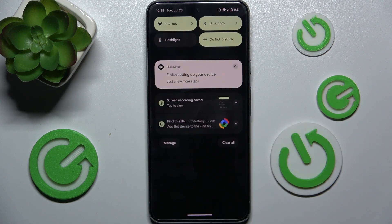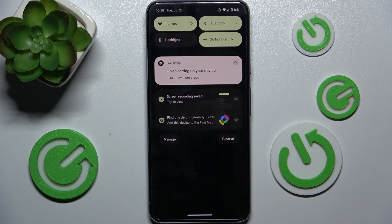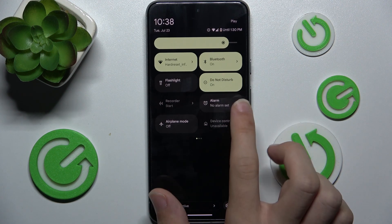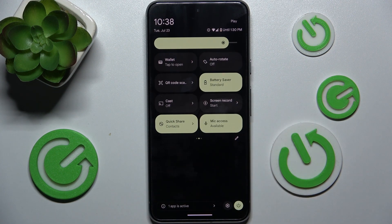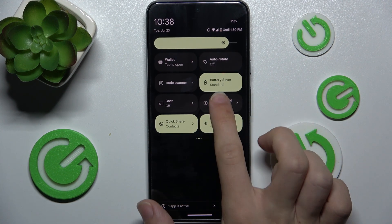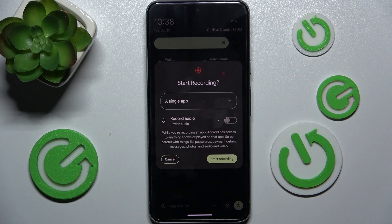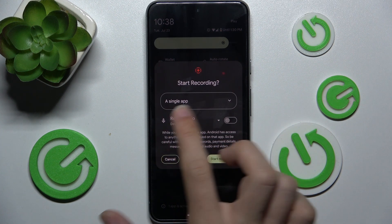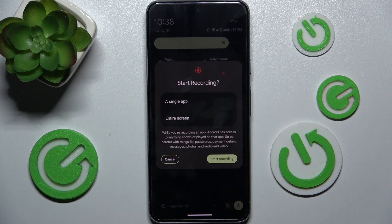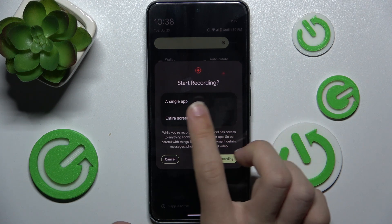Let's slide down from the top, slide down again, and now find Screen Record. Tap on it and now you can choose if you want to start recording a single app or the entire screen.